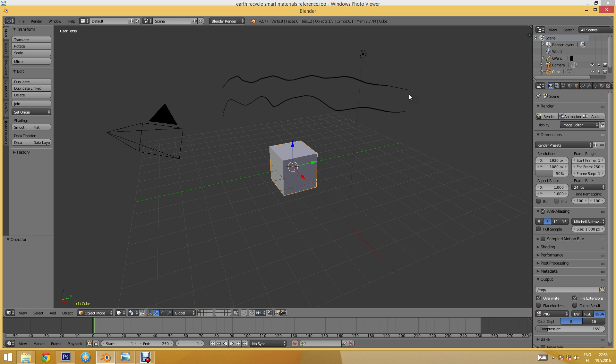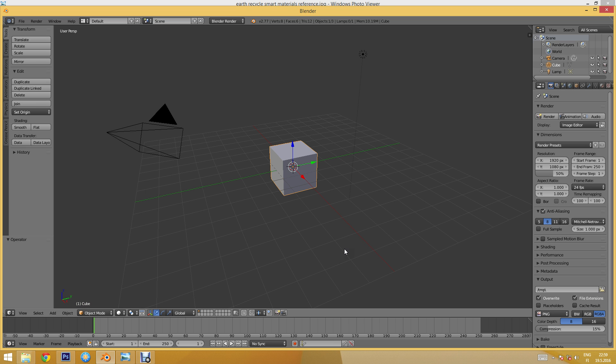I have a pressure sensitive tablet here and Blender will recognize the pressure sensitivity. If you don't have a tablet, don't worry — you can also use just a regular computer mouse. So I will undo those strokes.